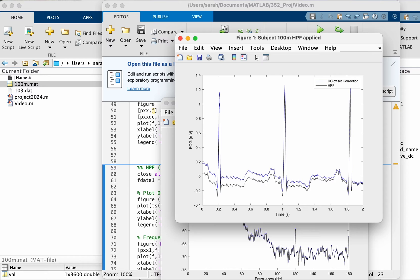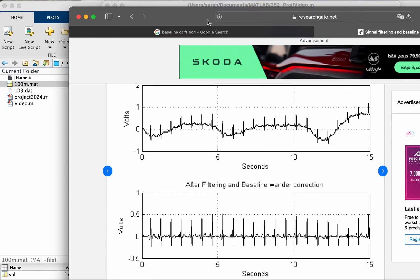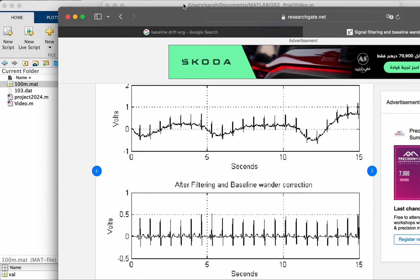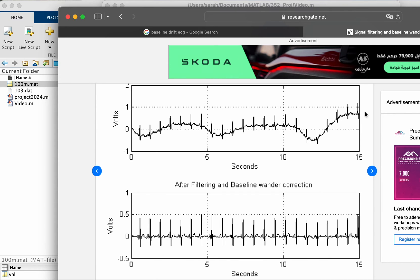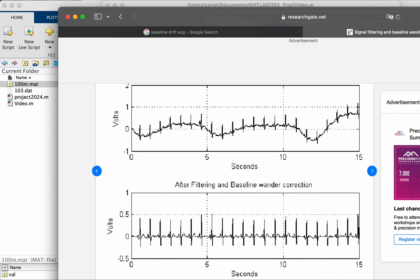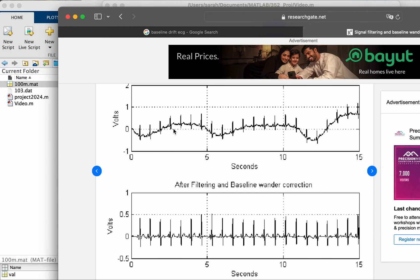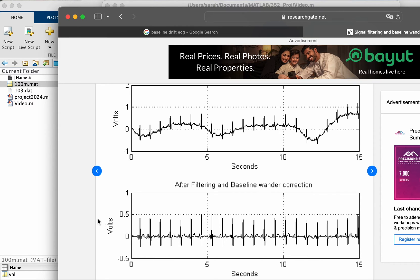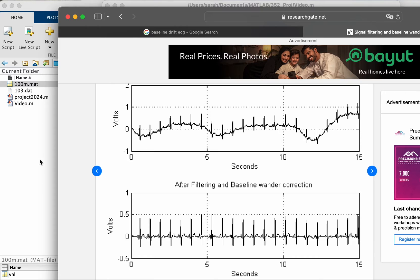You can see it clearly. So what is baseline drift? Let me actually show you a picture here. Baseline drift is when your ECG signal has a low frequency component that makes it go like this, and this is after correction. In our case, our signal was not that bad when it comes to baseline drift or baseline wander.